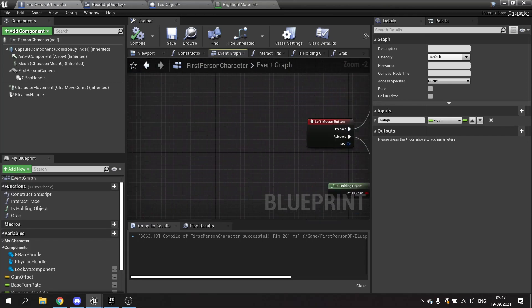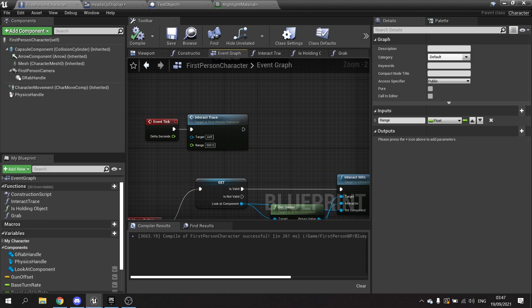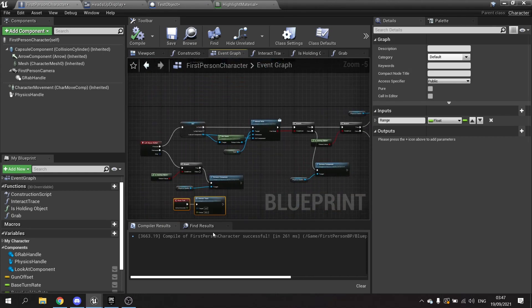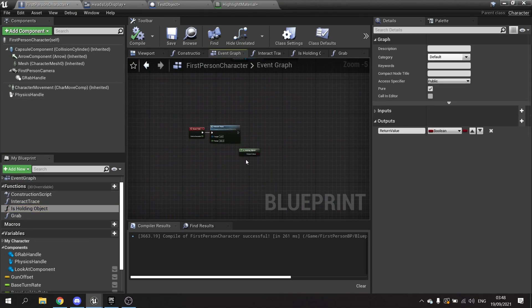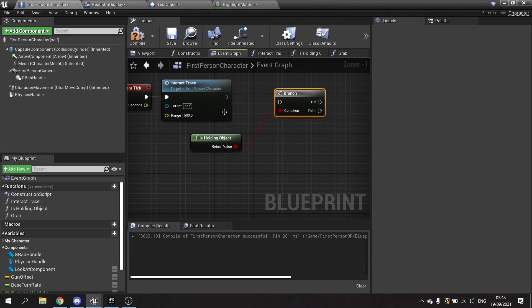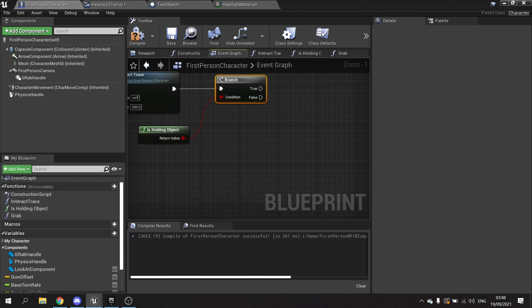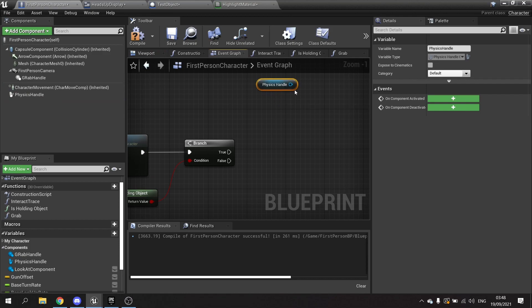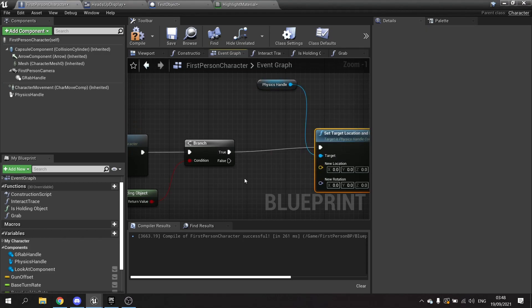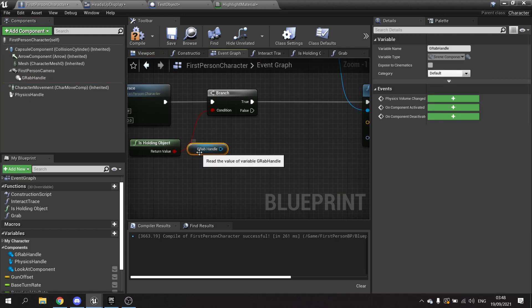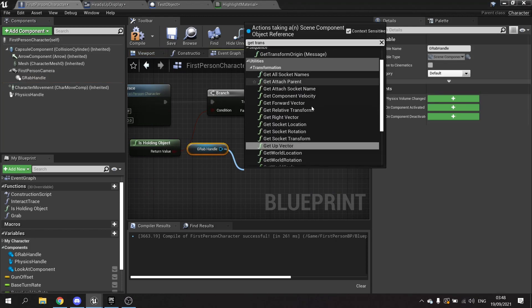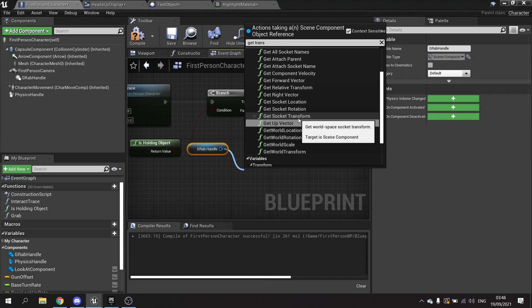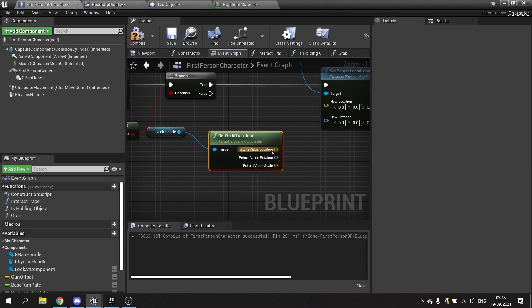So that'll grab him. We then want to update their location and rotation over time so that would be where the tick comes in. But first of all we need to know whether or not we're holding an object. So we're going to drag out our is holding and put that into a branch. All we're going to do is drag out the physics handle and set the new location and rotation to be the same as the grab handle. Get transform, and get world transform there. We're going to split this and put in the X and the Y and the Z.